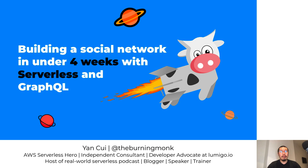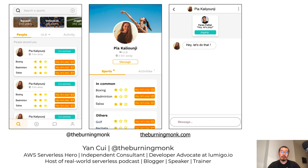Welcome to this talk on building a social network in under four weeks with serverless and GraphQL. Recently I worked on a client project where I built a backend for a new social network that lets mostly university students register their sporting interests and find other people to do sports with. You can arrange activities like a basketball match, have a group chat, and message each other directly to arrange sporting activities together.